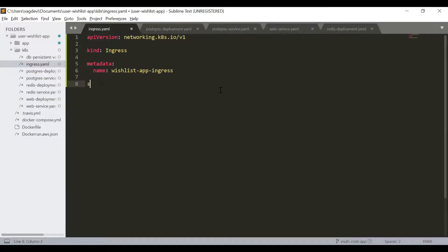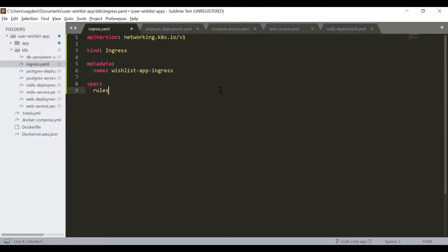Then we define the spec. Under spec, we will define the rules. Under rules, we define HTTP.